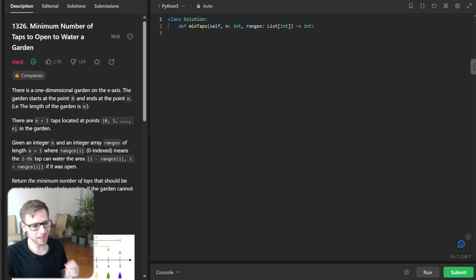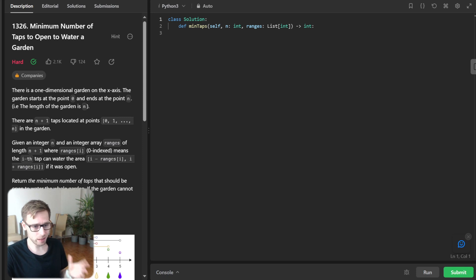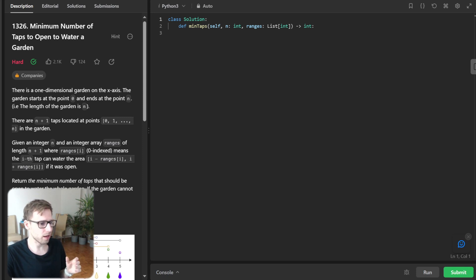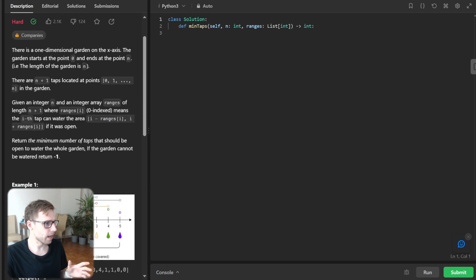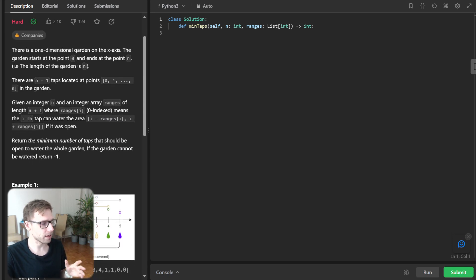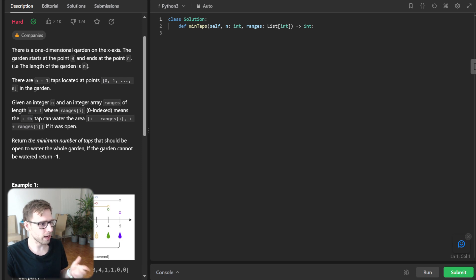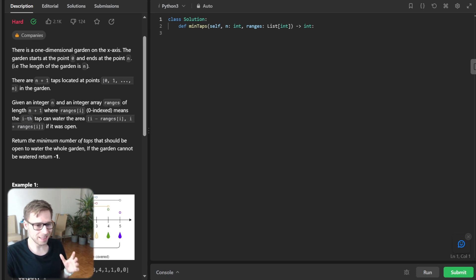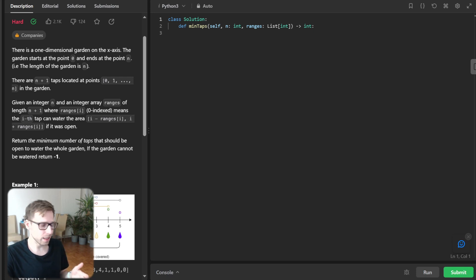So the problem tells us that we have a one dimensional garden and there are n plus one taps located at each point from zero to n in the garden. And each tap has a certain range it can water.